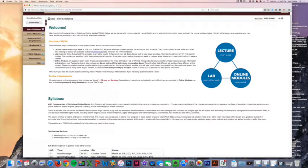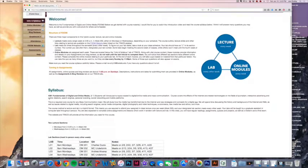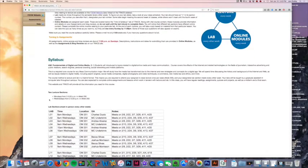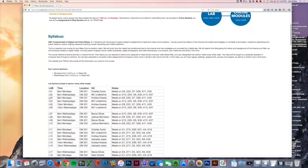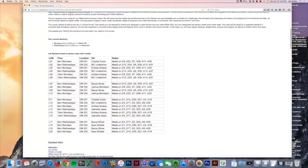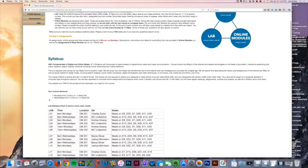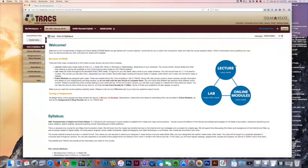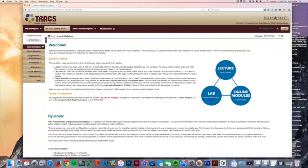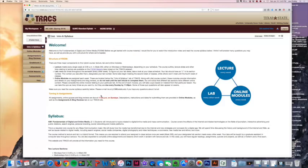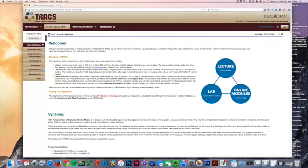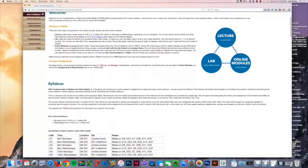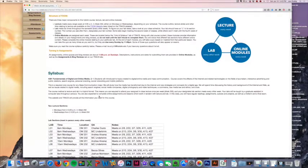I want you to go ahead and look at the syllabus and see if there's any questions. You'll see again there are three main components: lecture once a week, lab every other week, and online modules. Go ahead and read that and see if you have any questions.